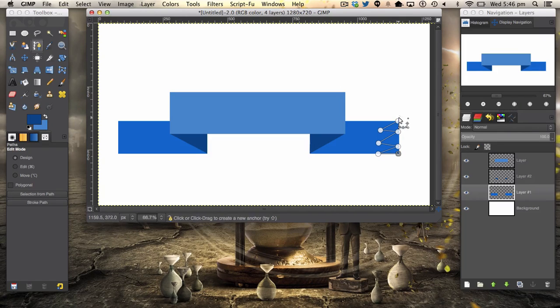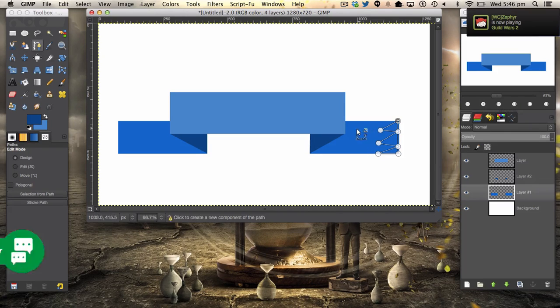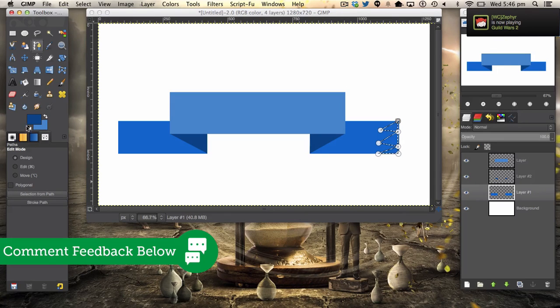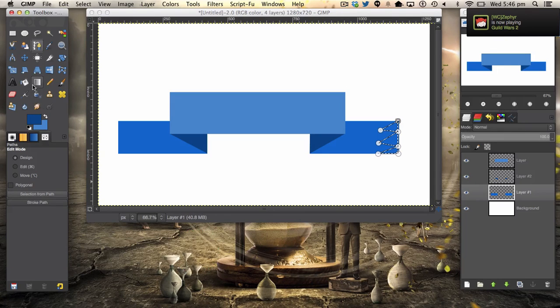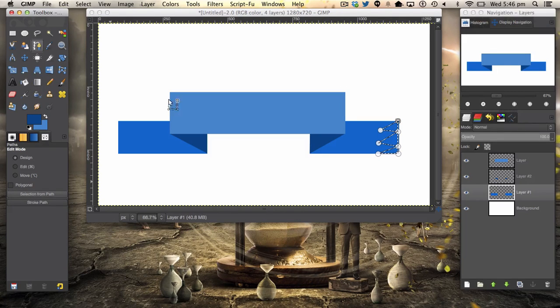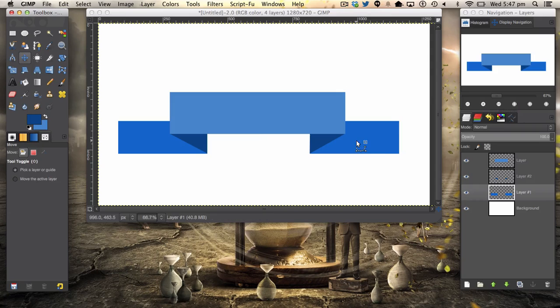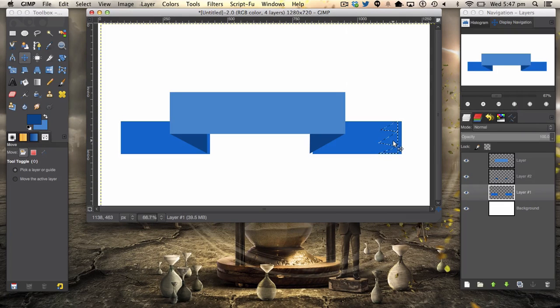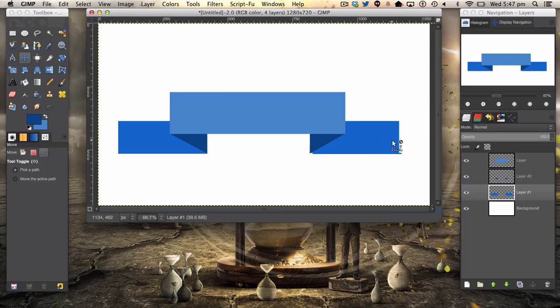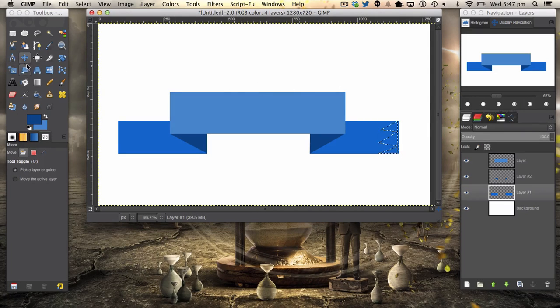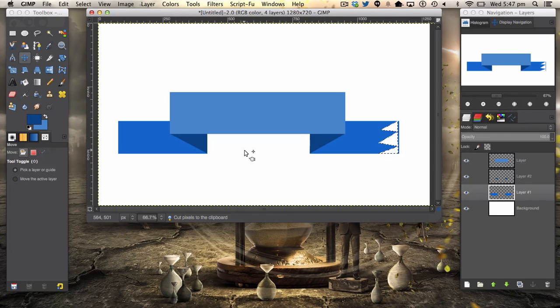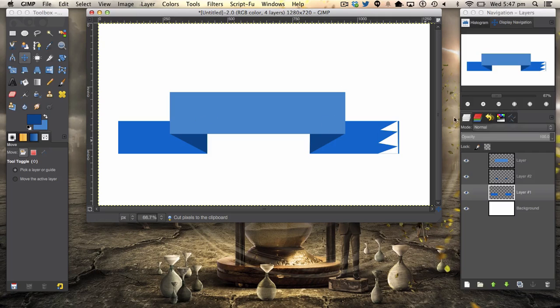And confirming selection. And then you could click selection from path, and we're just going to move our selection. Then you just hit Command or Control X and deselect, and then you can erase that line.